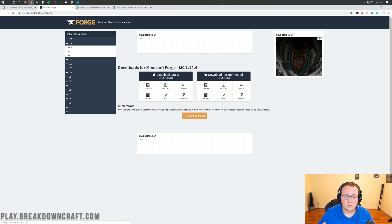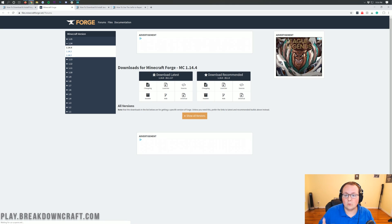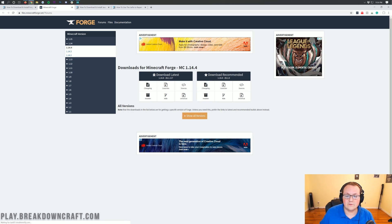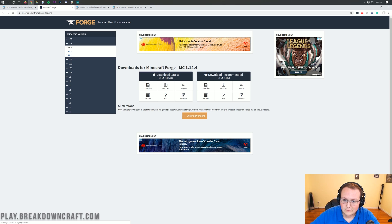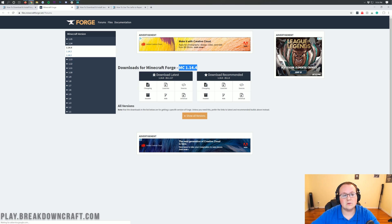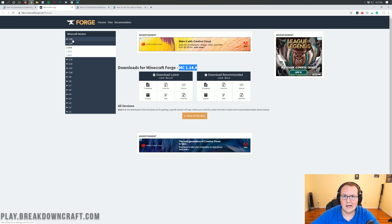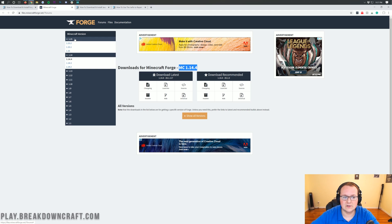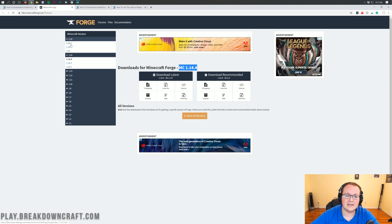Once we're here, we want to make sure we have the 1.15.2 version selected. However, we can see MC1.14.4 - that's not 1.15, that's the wrong version. So we want to click on the plus 1.15 icon on the left side of the screen.